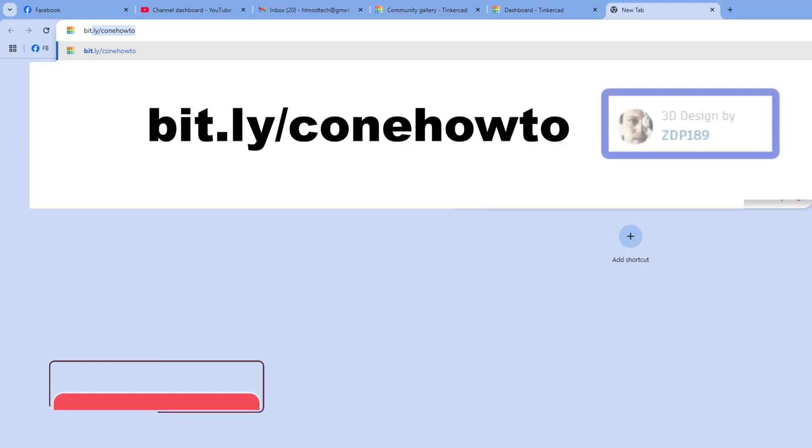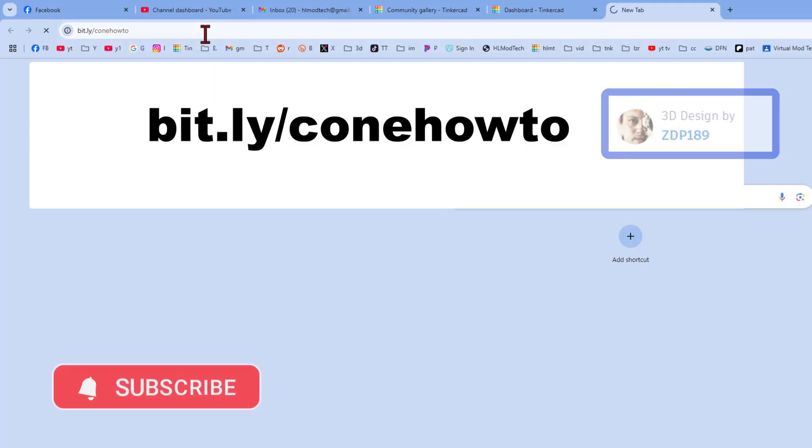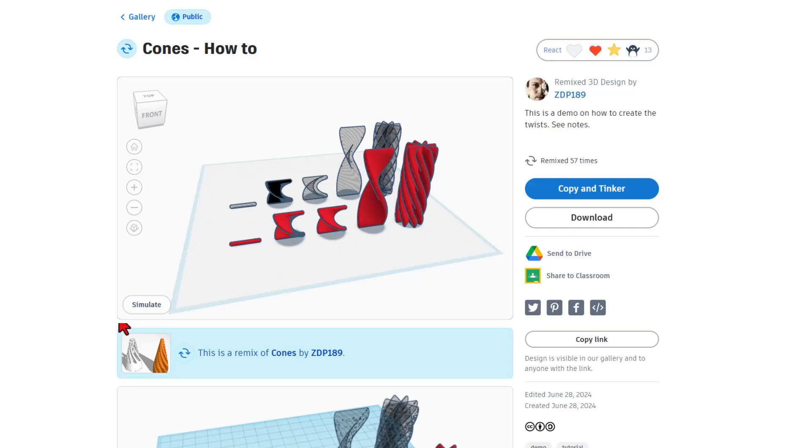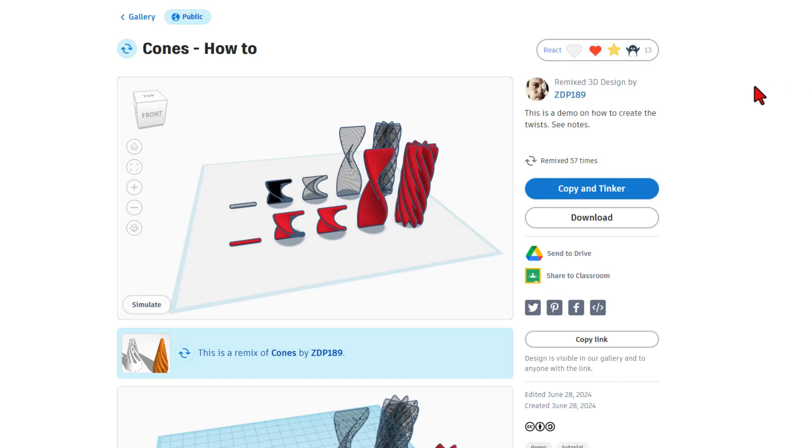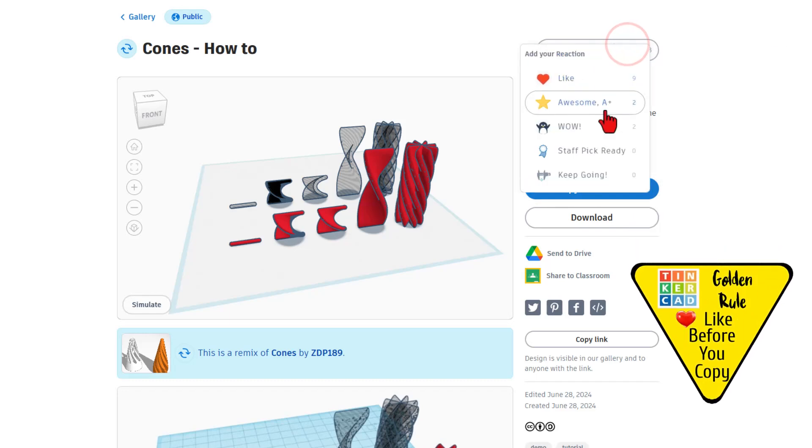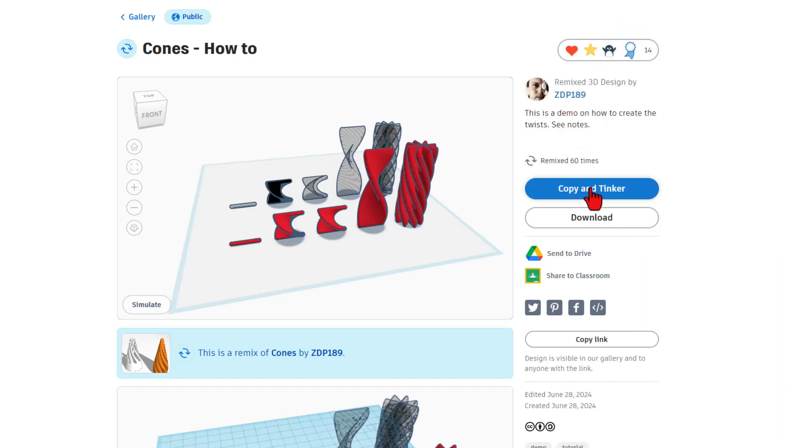We are going to start by typing bit.ly slash cone how to and pressing enter. This takes us to the fantastic design by ZDP 189. If you just want to print this, you can use this link. Of course, we're going to learn the how to and it's set to copy and tinker. So don't forget the golden rule of Tinkercad, give a reaction before you copy and tinker.